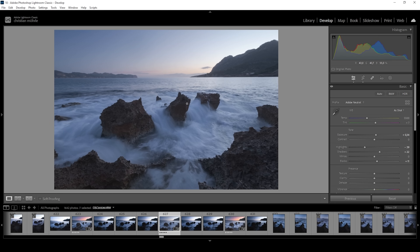After setting up the base exposure, I want to work on the white balance. I want this image to have more of a sunrise feeling, so I'm going to introduce more warmth. That's pretty easy — just raise the temperature slider. I want to be very careful not to overdo it, but right around here looks great. We still have some coldness in the water while the sky is looking much warmer.